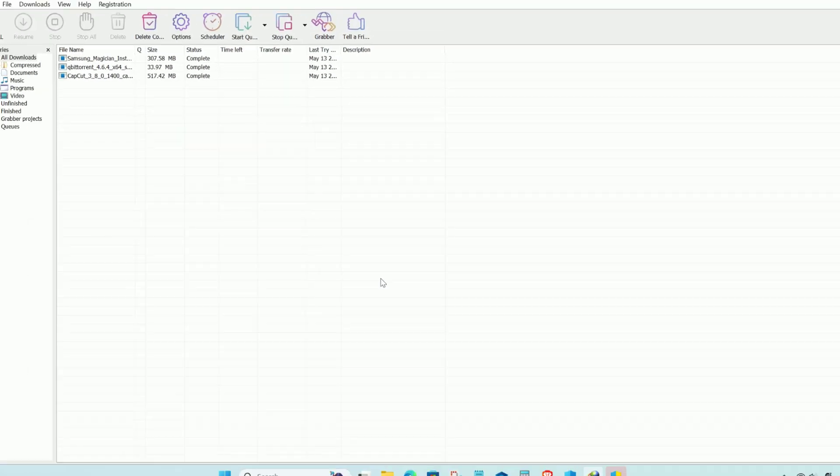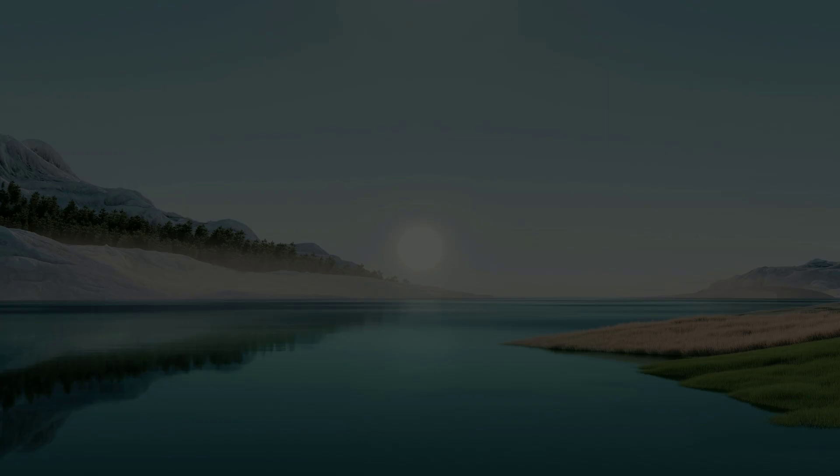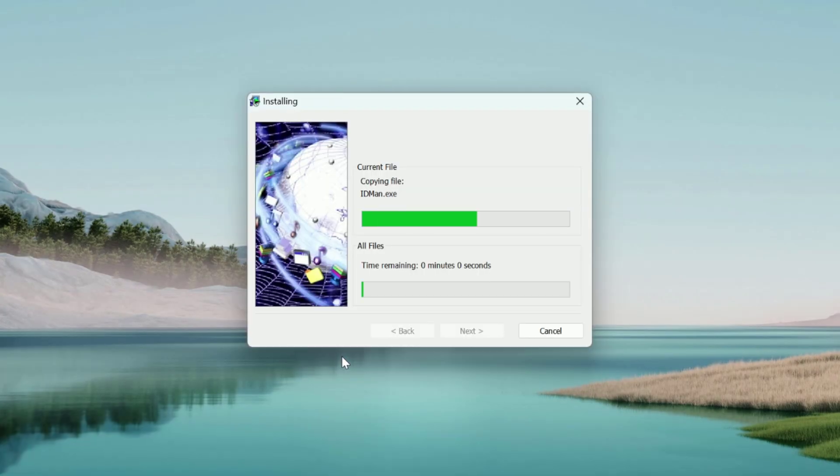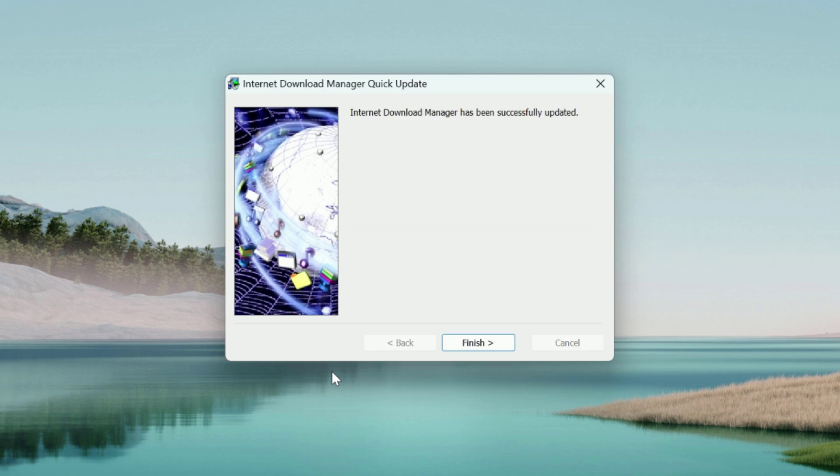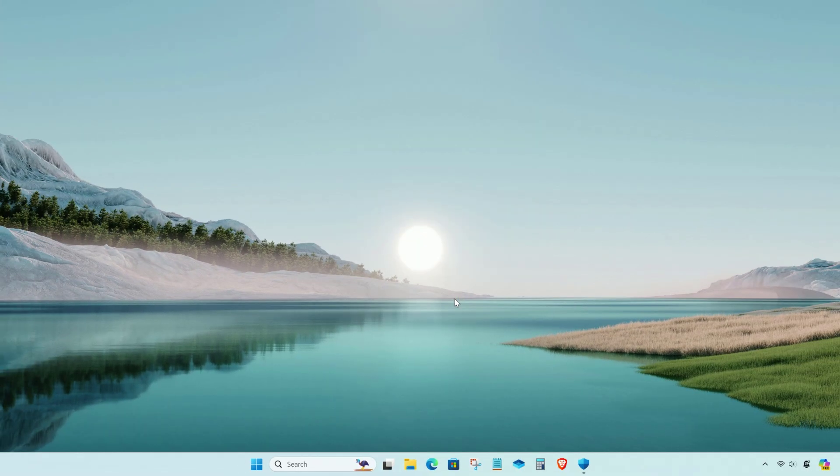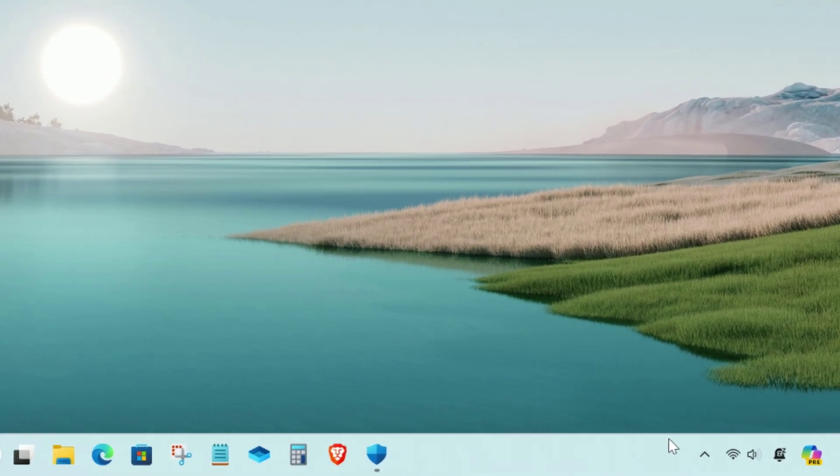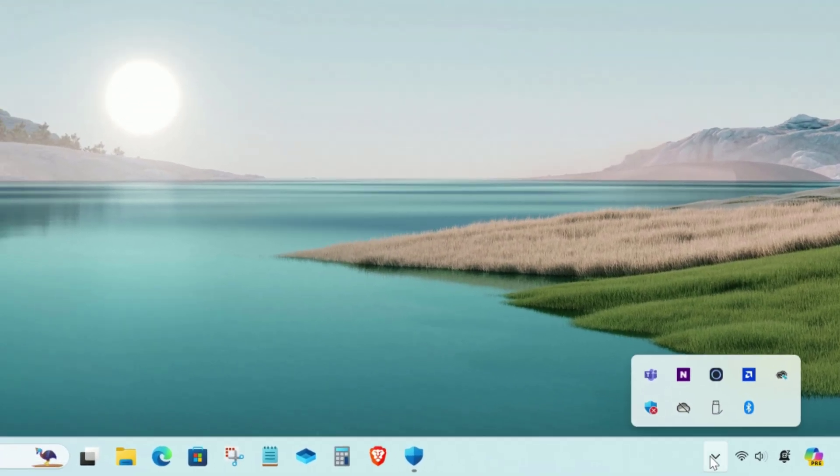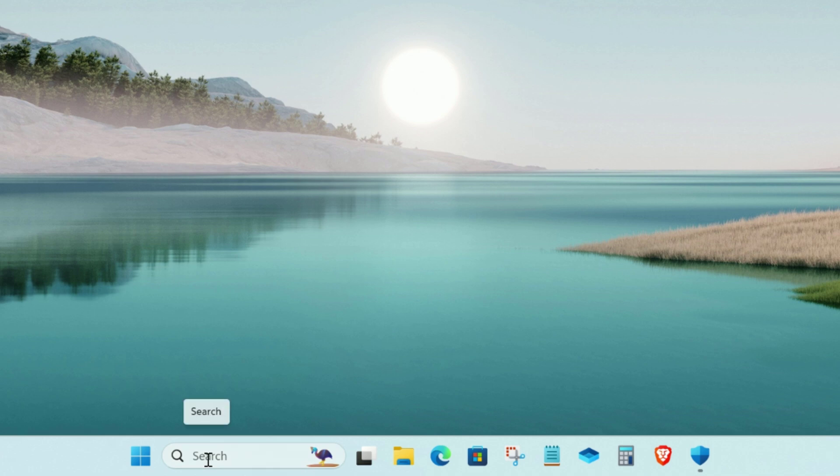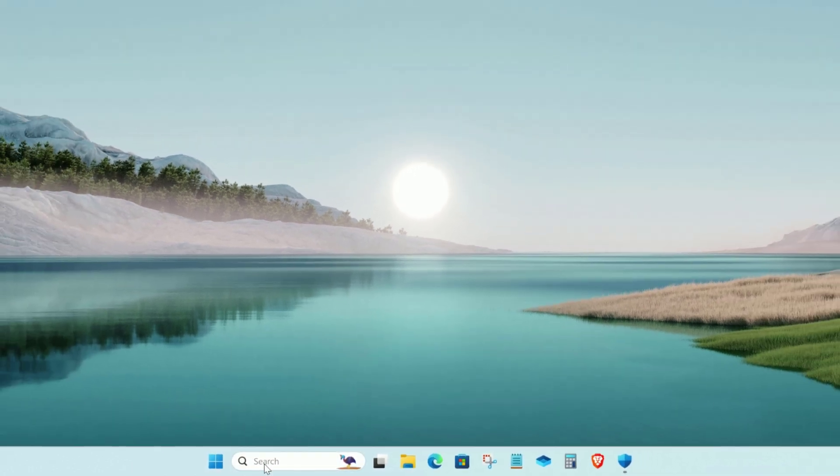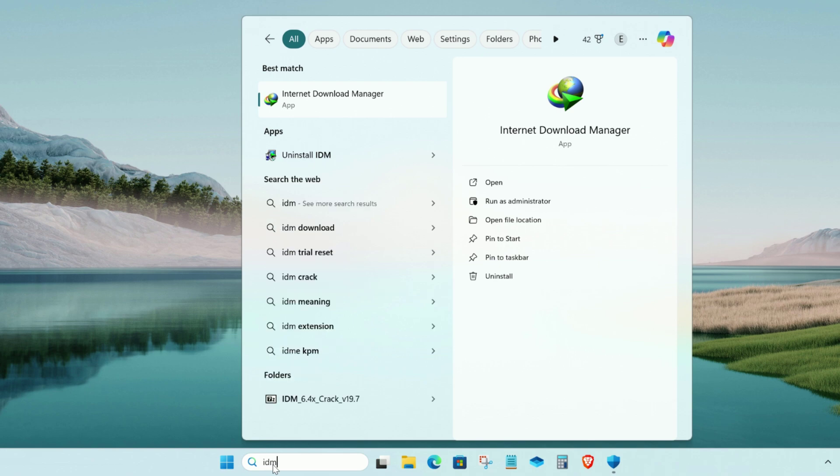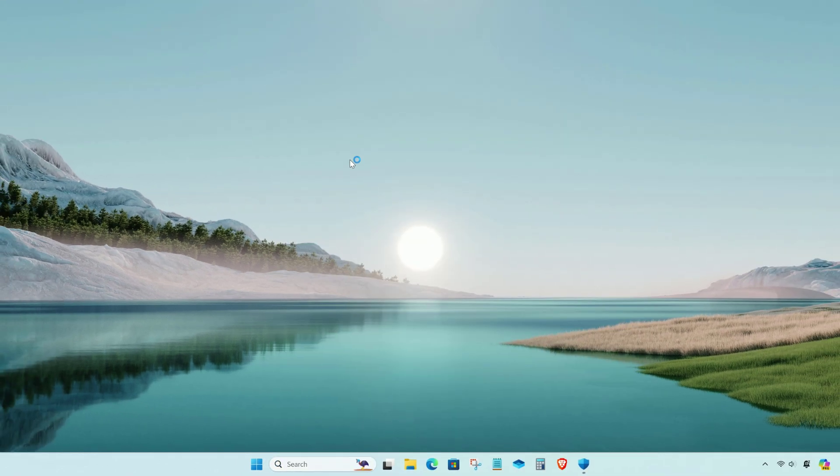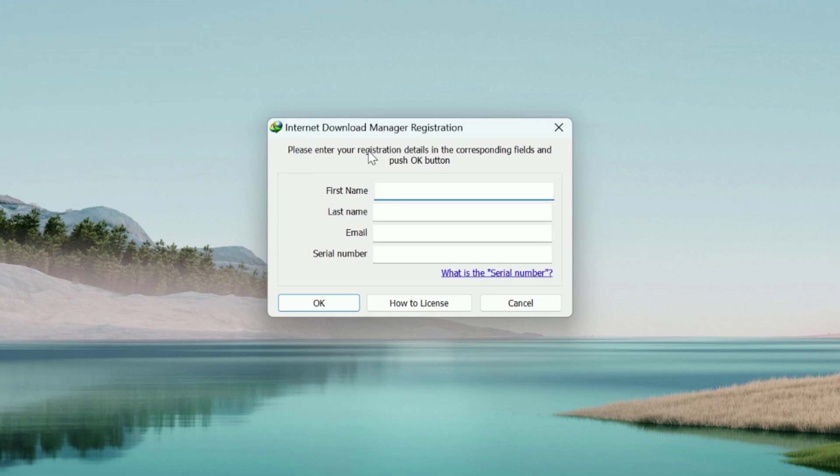Follow the on-screen instructions and complete the installation process. Once the installation is completed, open the Internet Download Manager. As you can see, it's asking for registration.